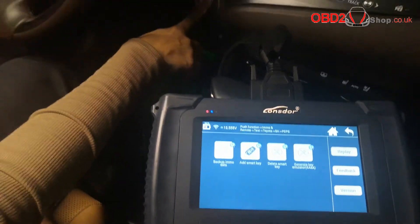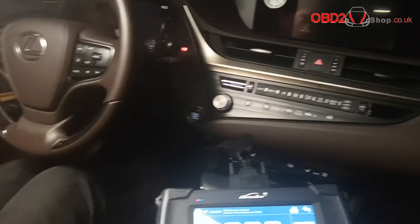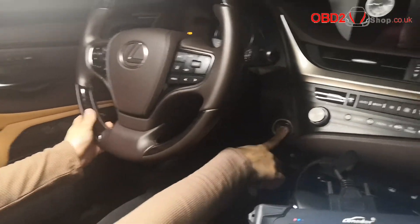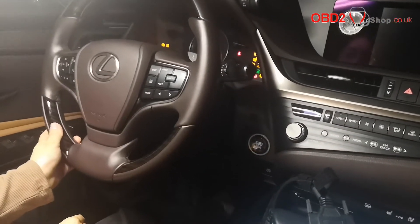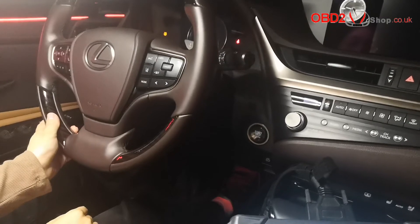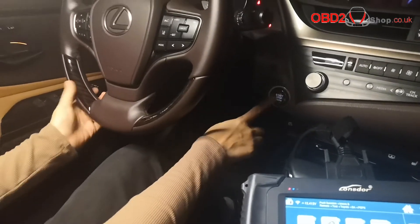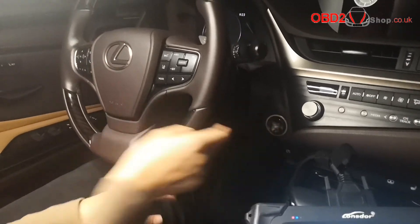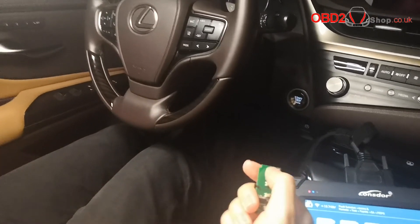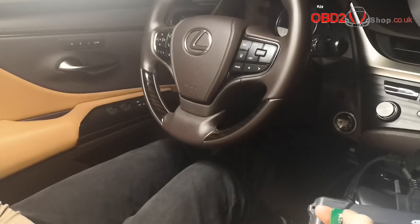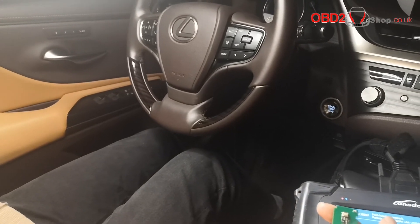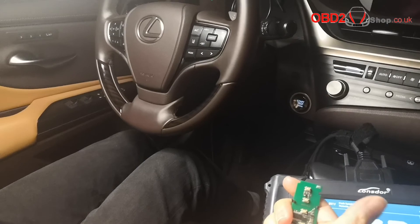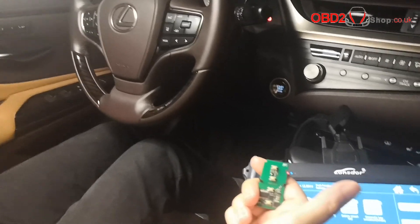Now let's check if the key is working well. Turn ignition on — successful. Remote works well. Perfect. Let's go to the website. Thank you.